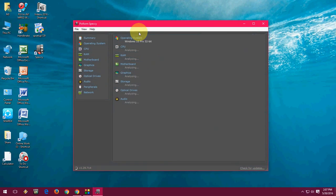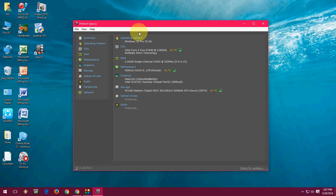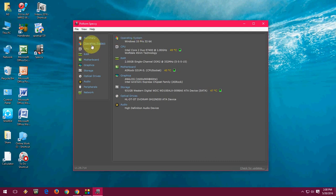And boom! Here you can see your summary, operating system, CPU, RAM, motherboard, graphics, storage, optical drive, audio, peripherals, and network. All these things you will know in detail, very detailed information.